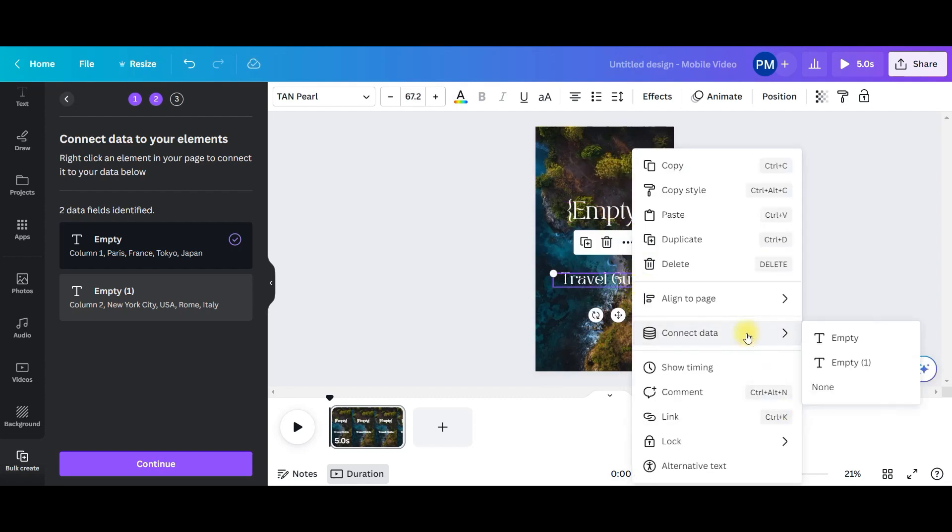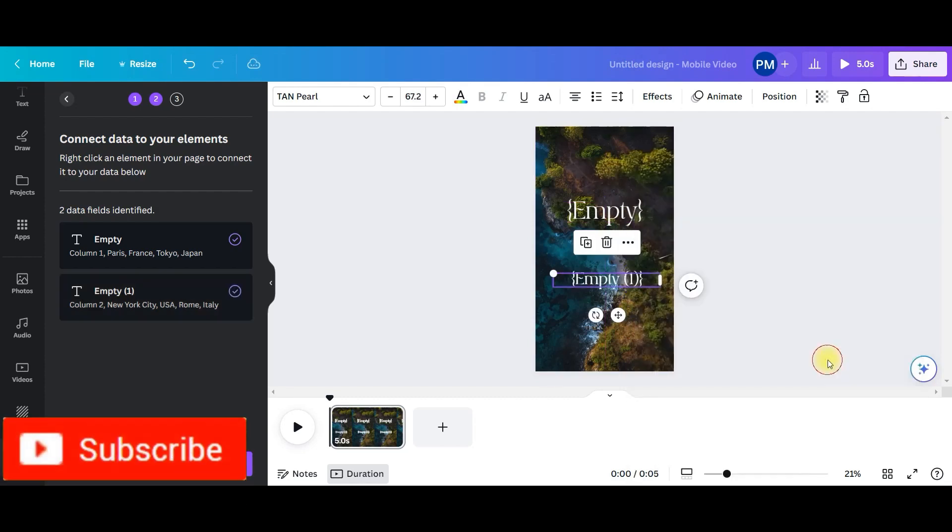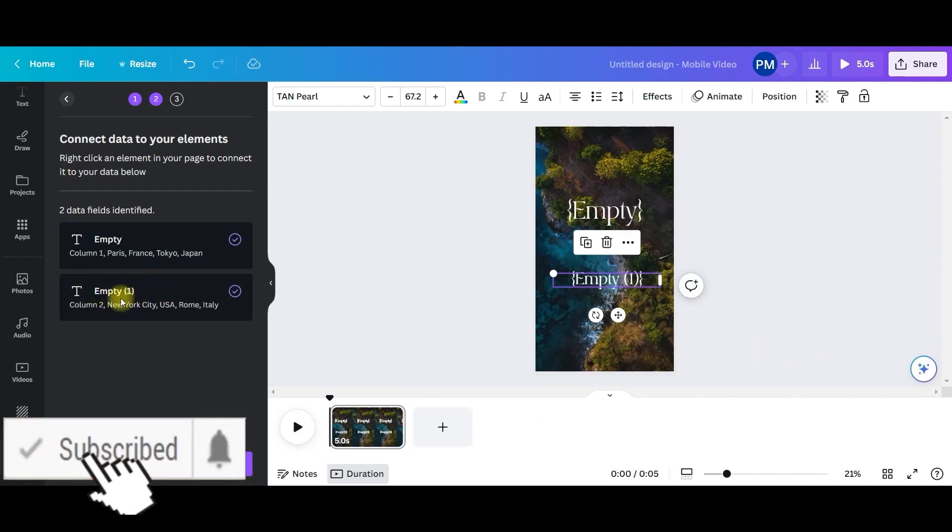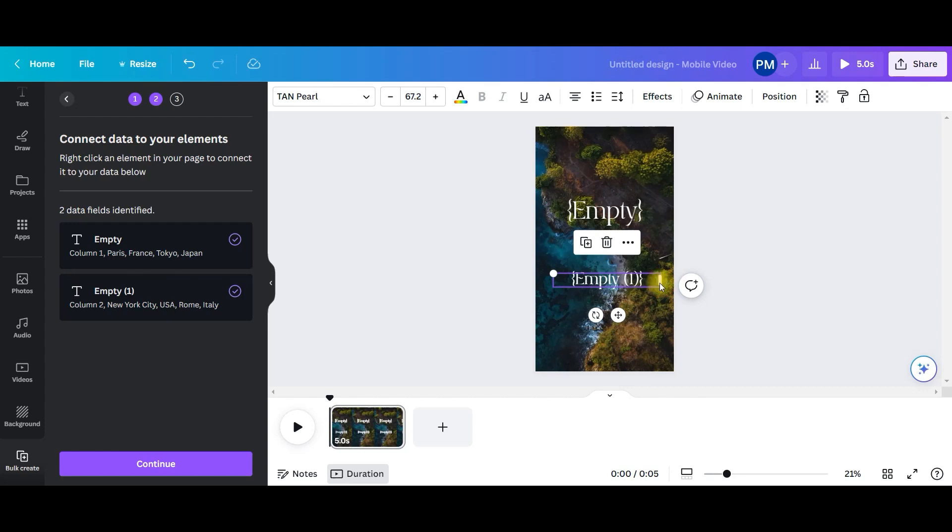I will select the second text box, right click, connect data and I will take this option, this second option, second block. And accordingly I will select it.